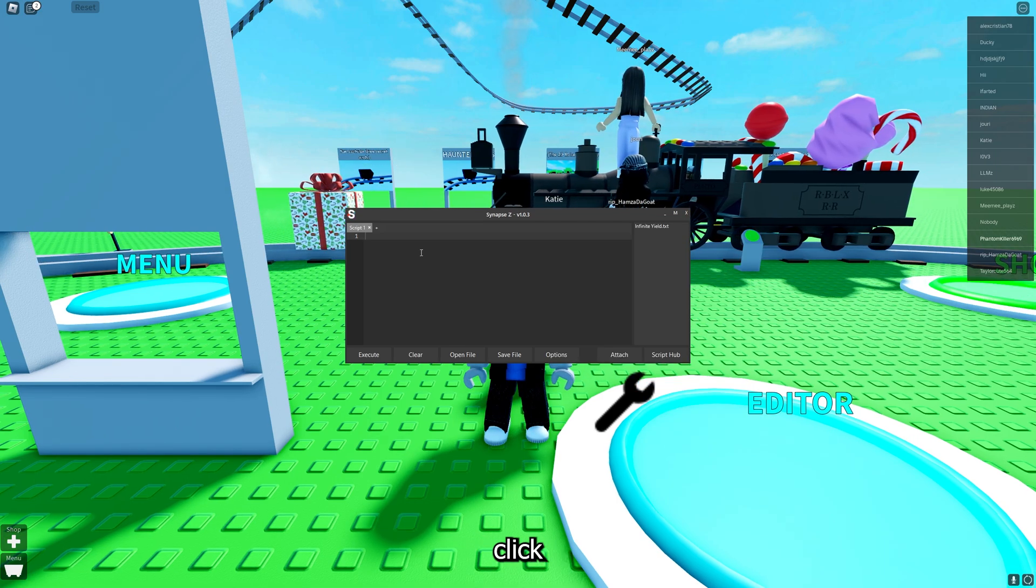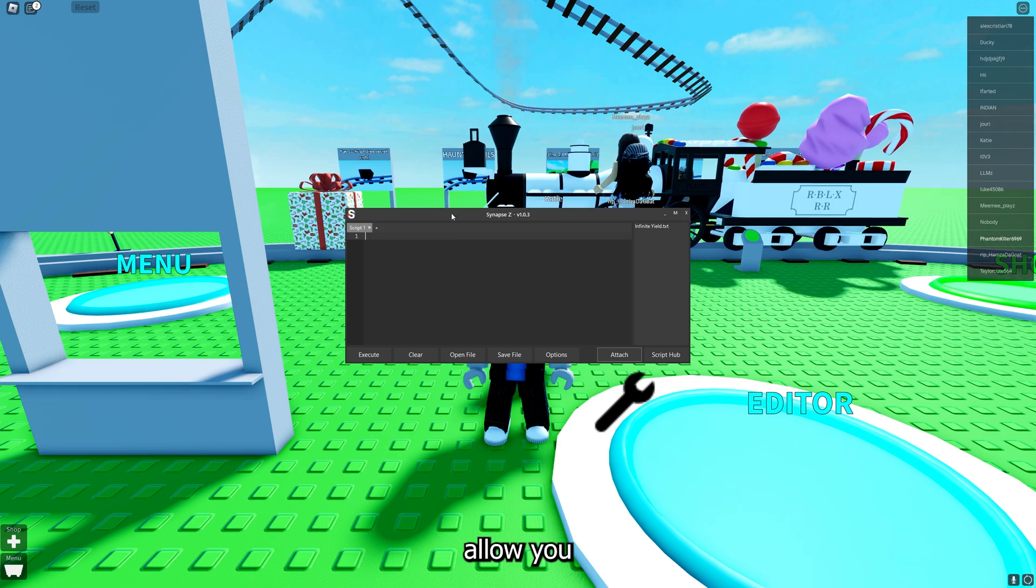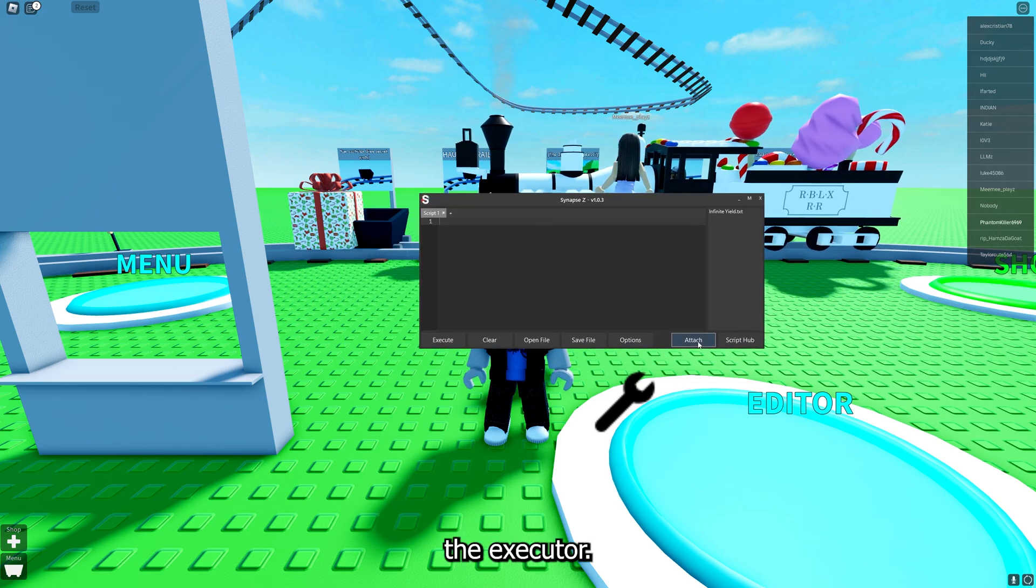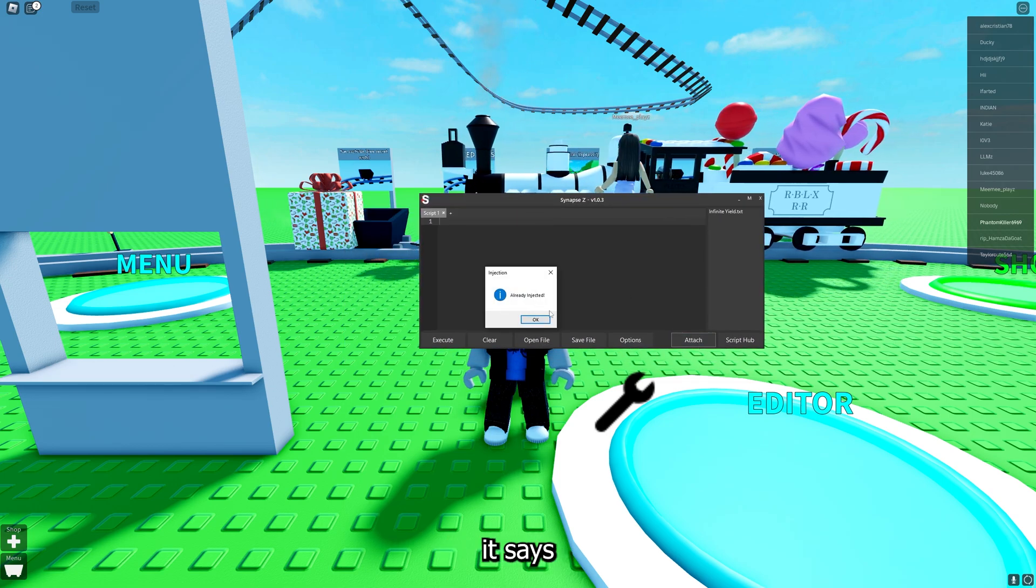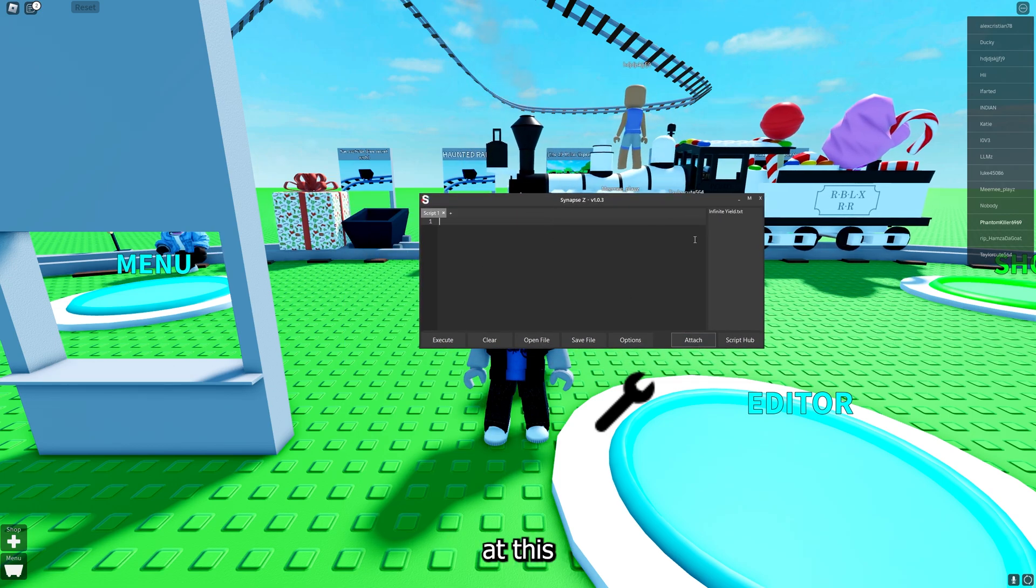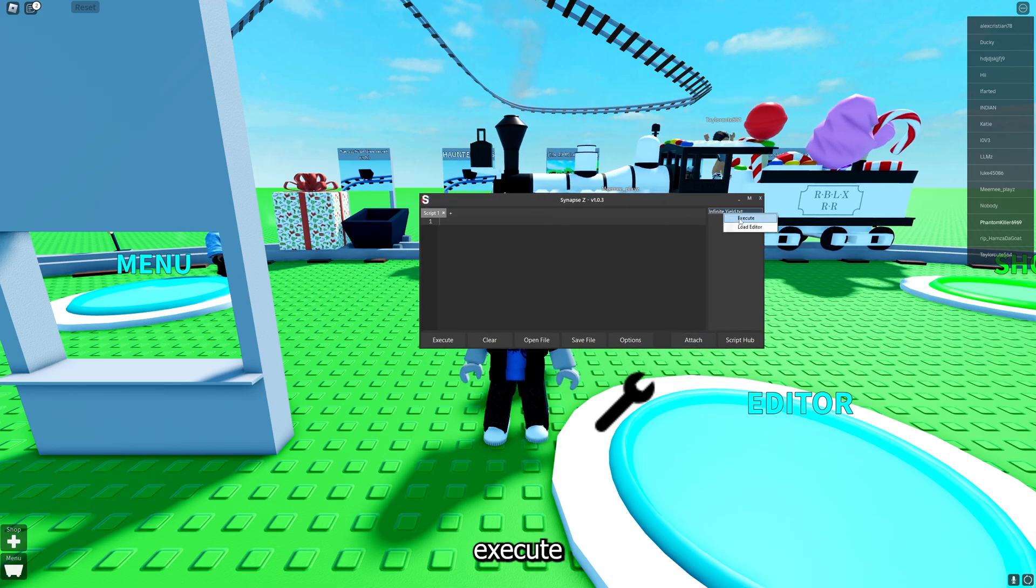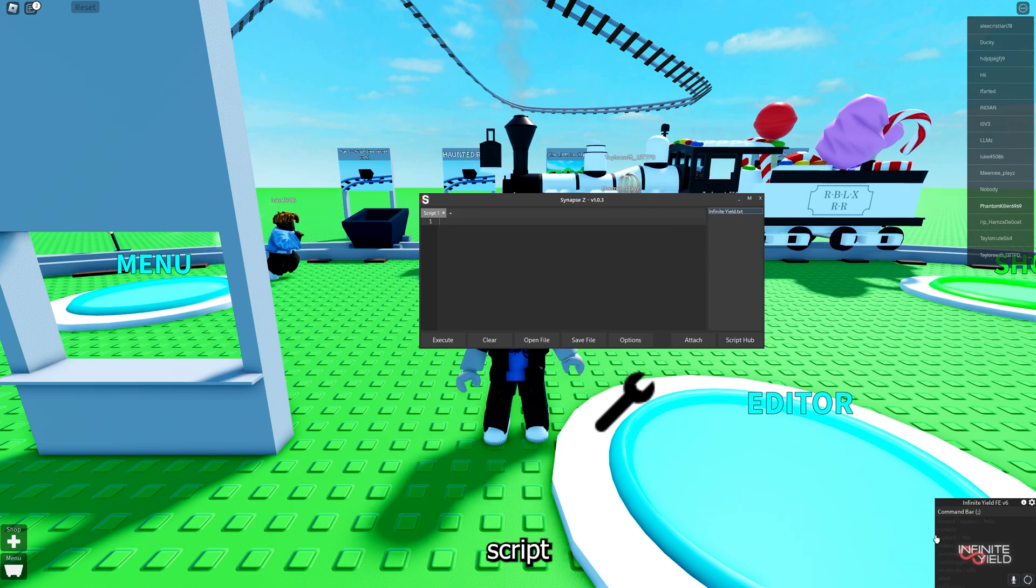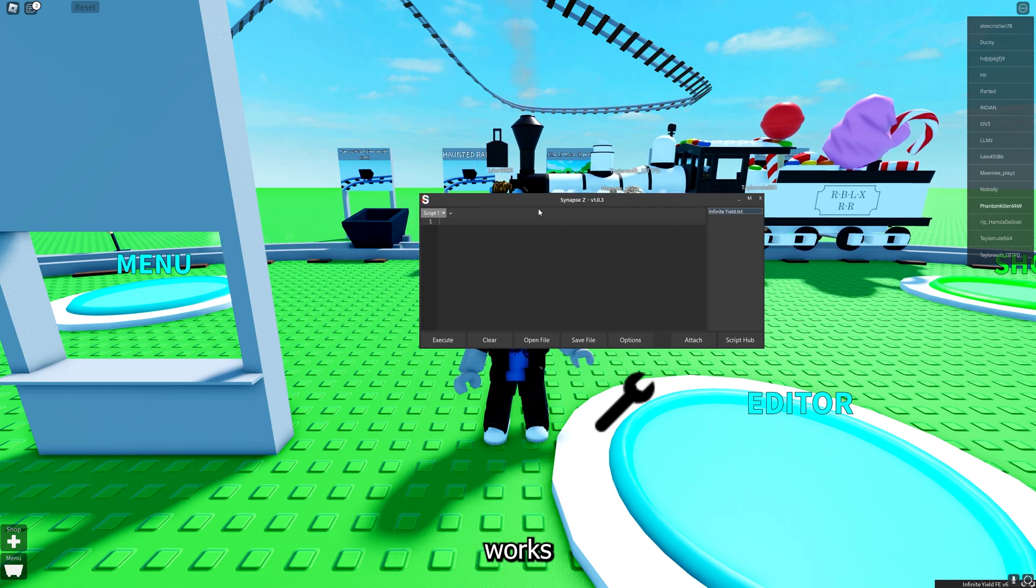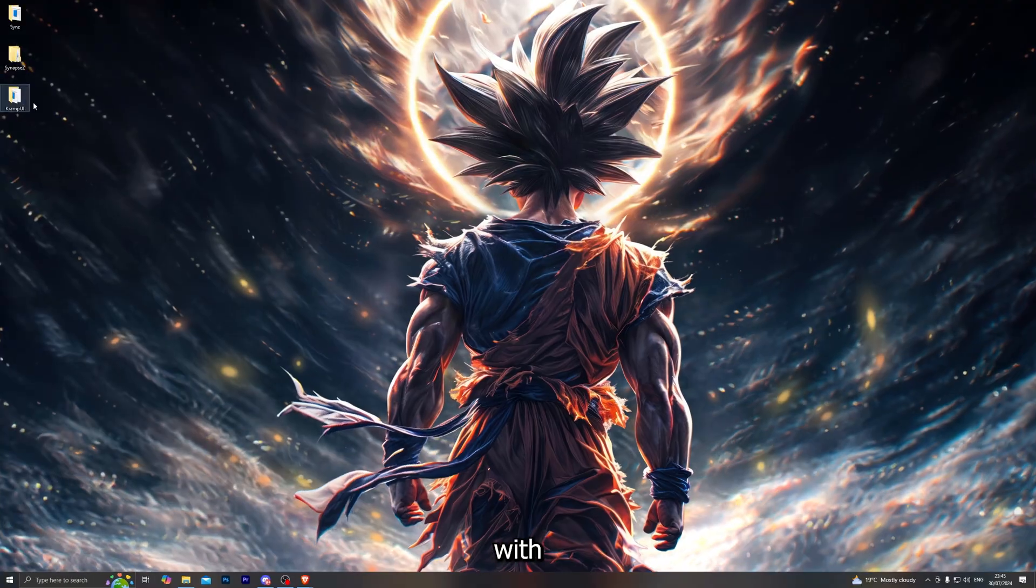Once you go ahead and paste your account key and you click on okay, that will allow you to actually attach the executor. If I do click on attach now it says already injected. At this point you can go ahead and execute any script. For example if I execute this script, as you can see it works flawlessly.